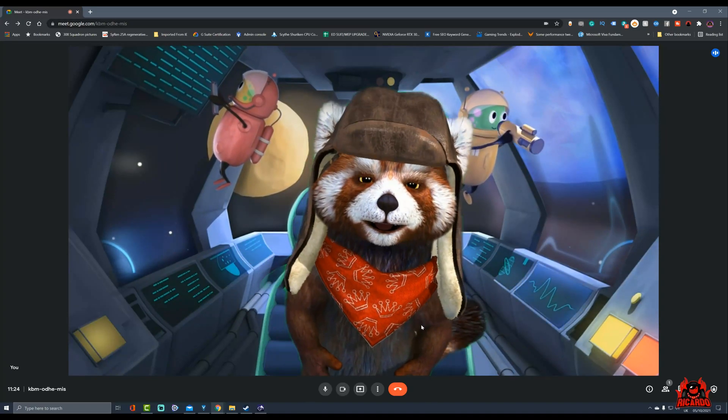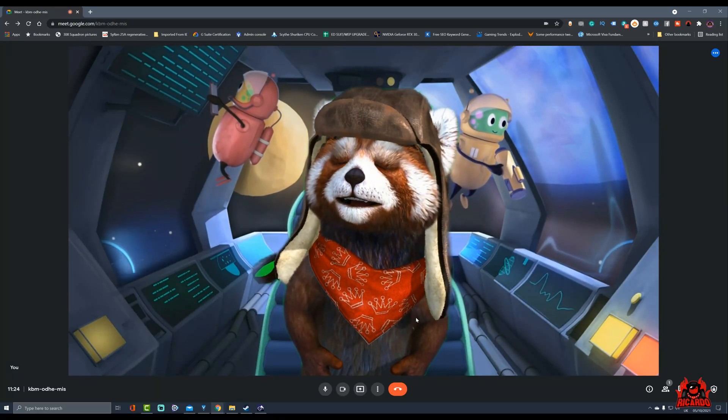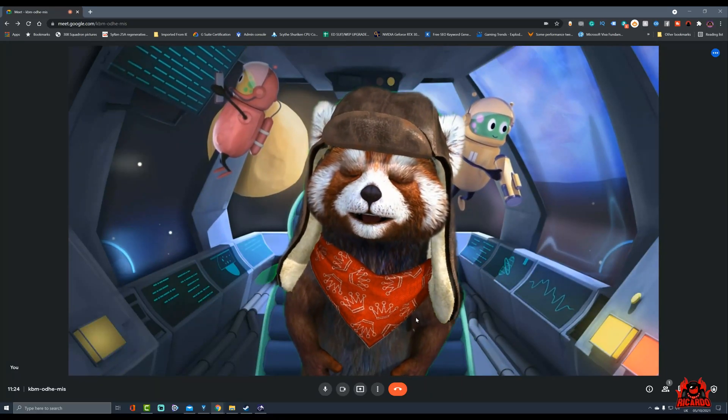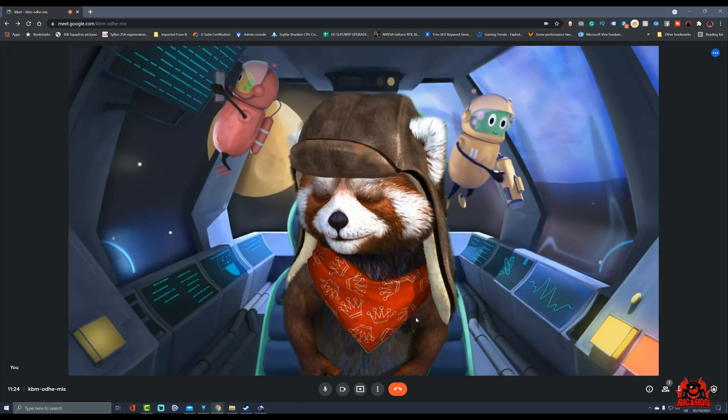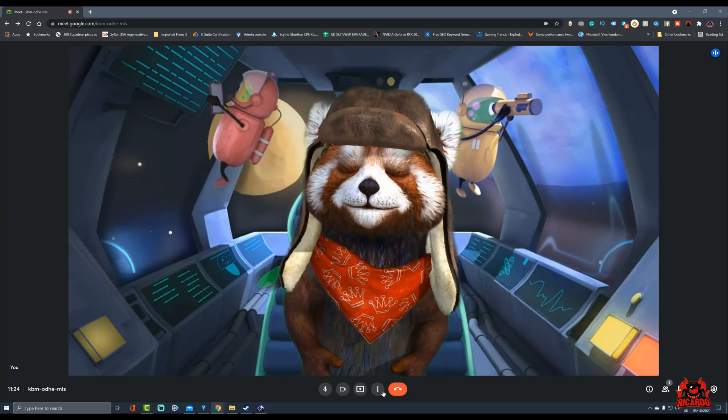And there you are, I have got Fluffo the Fox with a flying helmet in a spaceship, an animated background by Google. That's not bad, is it?